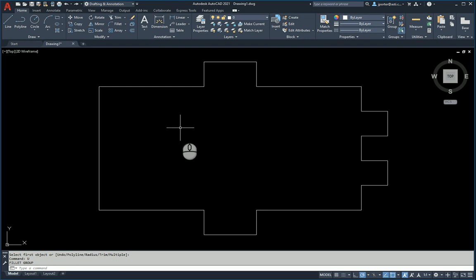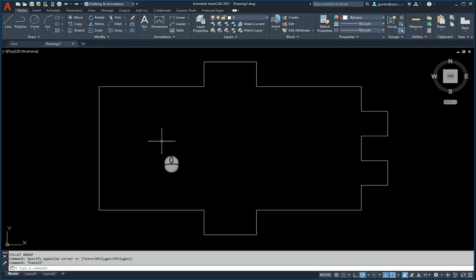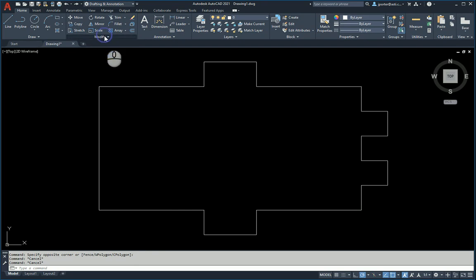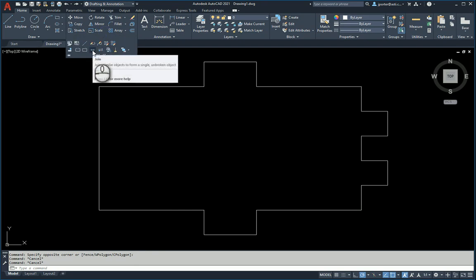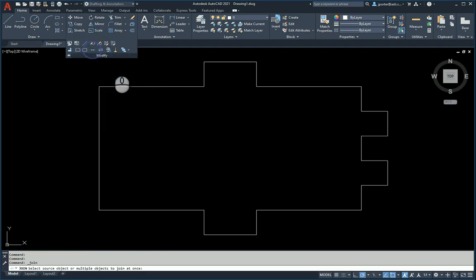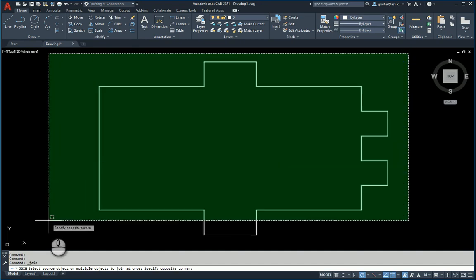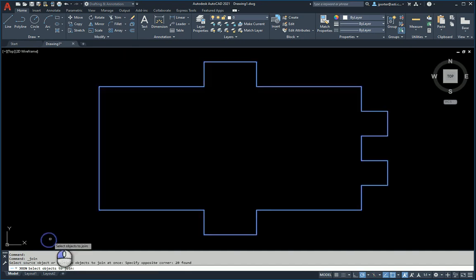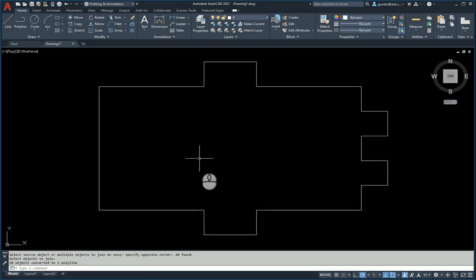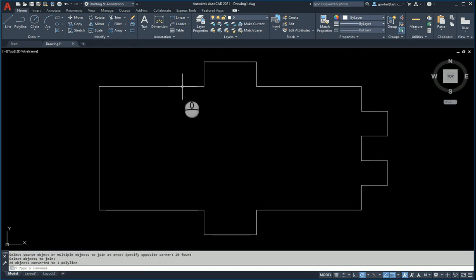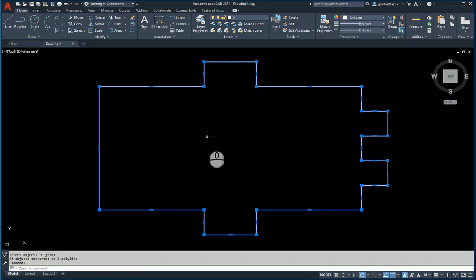So the first thing I would do is, since these are separate lines, I would first join them, and to join them, I'm just going to use the simple join command, or you can type in J, enter, and join command works, and I will join all these items right here. And now I have one polyline.